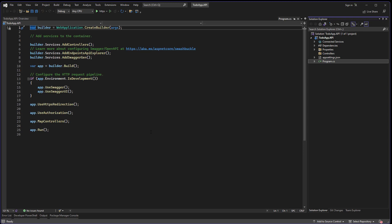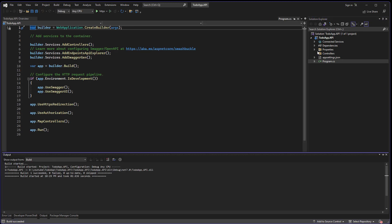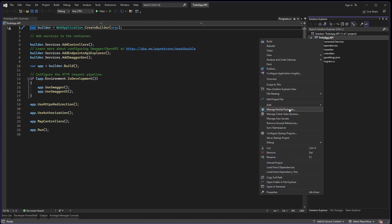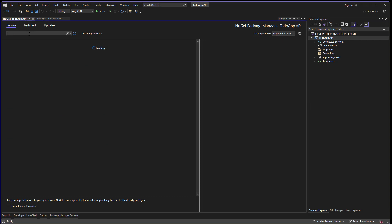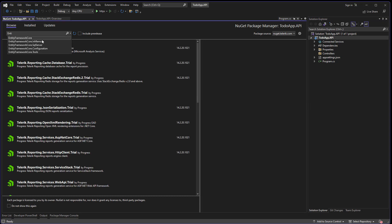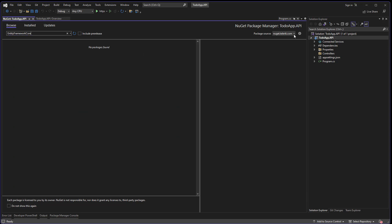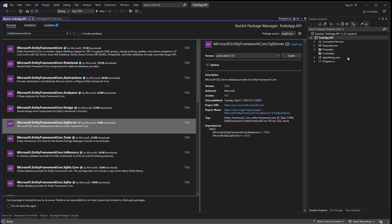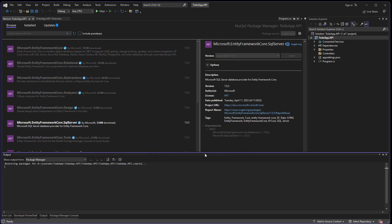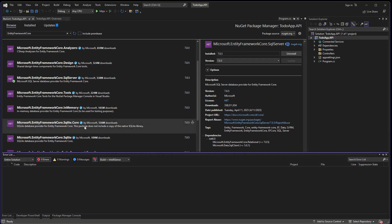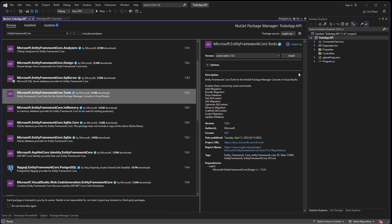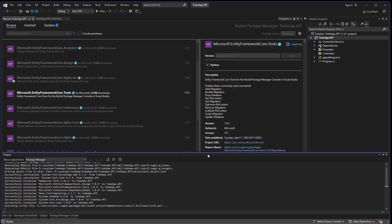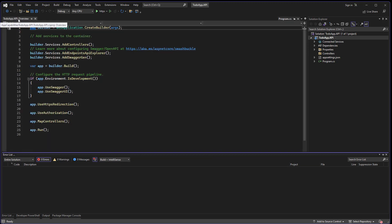Let's add the NuGet packages. Right-click on the project and hit 'Manage NuGet Packages'. Search for Entity Framework Core, making sure the package source is nuget.org. I'll add Entity Framework SQL Server and also the Entity Framework Core Tools package, which helps with migrations and updating the database.